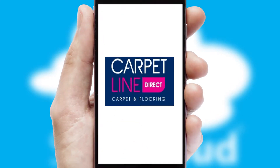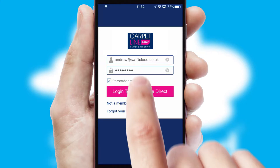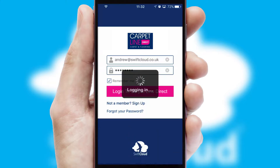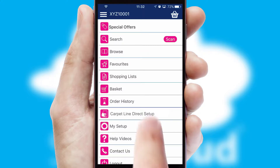After clicking on your branded icon, a customized splash screen will appear. This leads to the login screen which includes your company logo, and you can choose your own color themes throughout the app. Simply log in and you're ready to go.